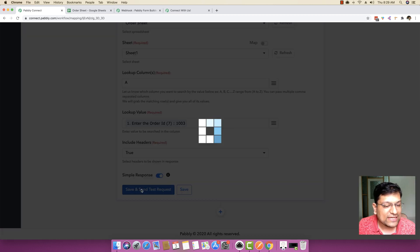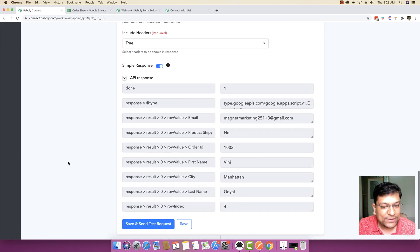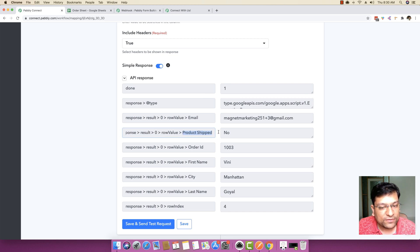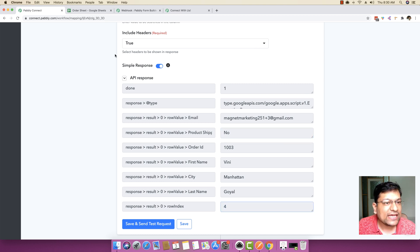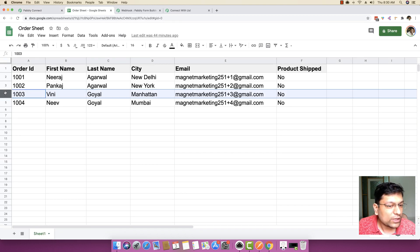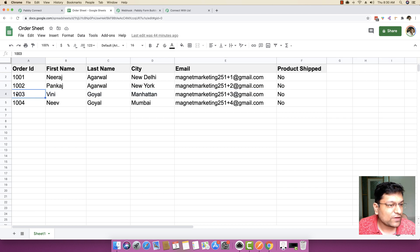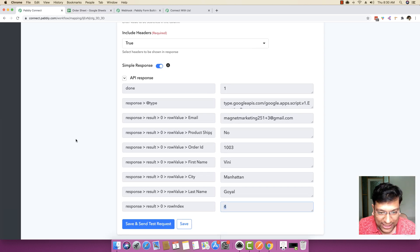I'm going to click 'Save and Send a Test Request'. The API response returned all the data. It gave us the product shipped value as 'no', order ID as 1003, first name as Winnie, city as Manhattan, last name as Goyal, and row index as 4. It basically told us that row 4 is where order ID 1003 exists.